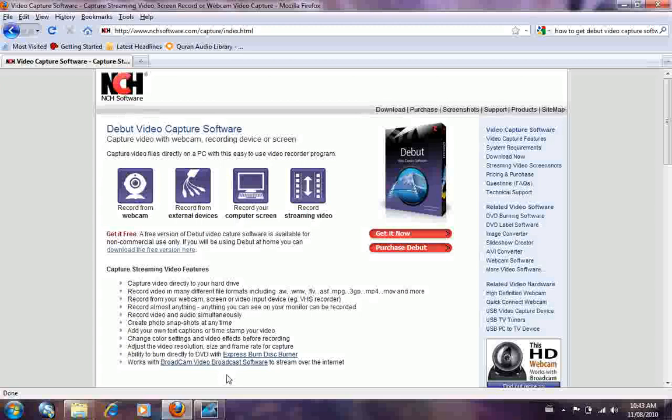Let's get down to the point. This software you have to pay for, but you can get a free trial for two weeks and after that two weeks is over, you can just uninstall the program and install it again from the website nchsoftware.com. Like I said, this software is called Debut Video Capture Software.